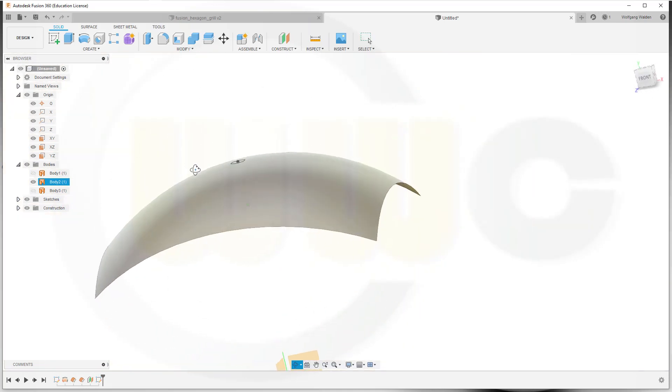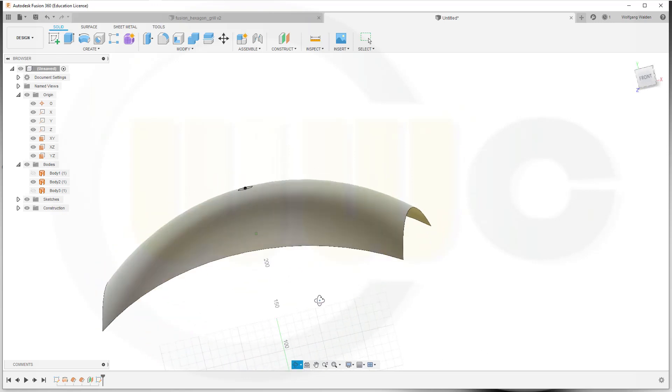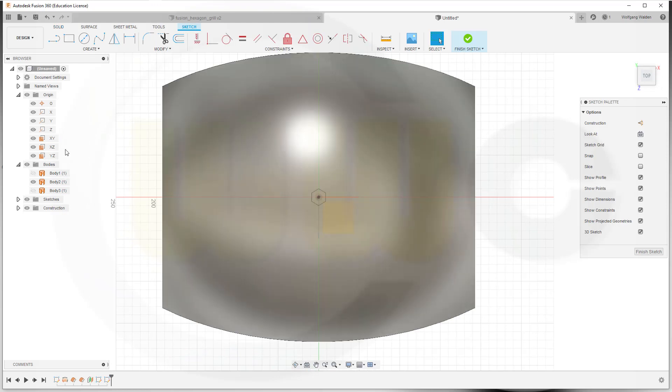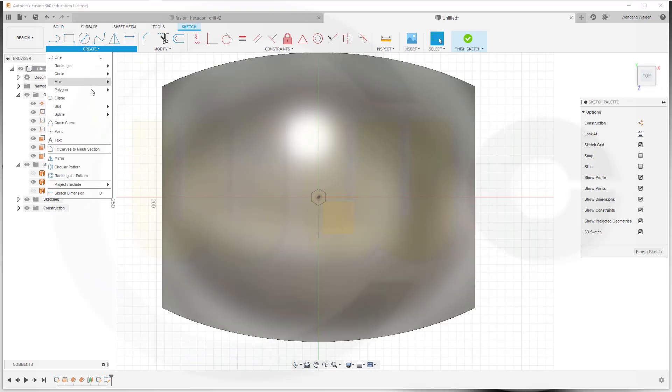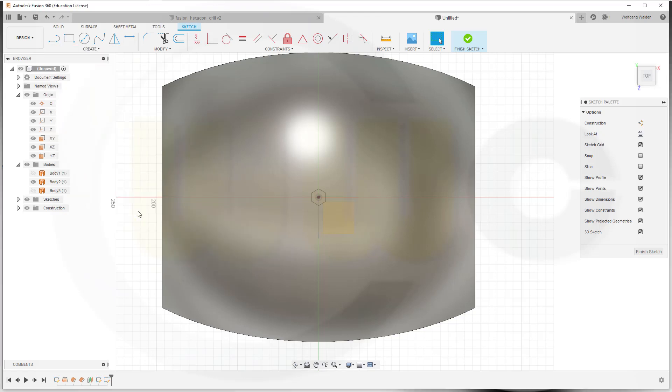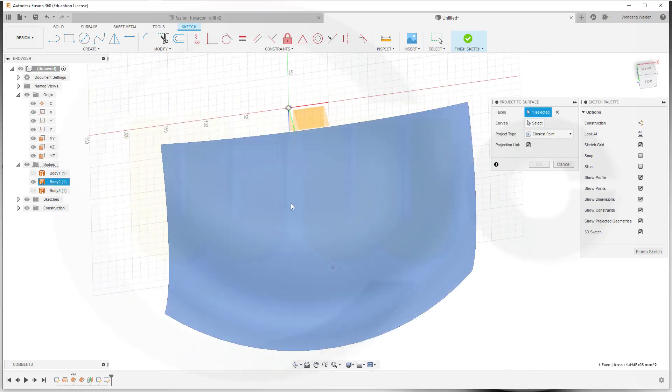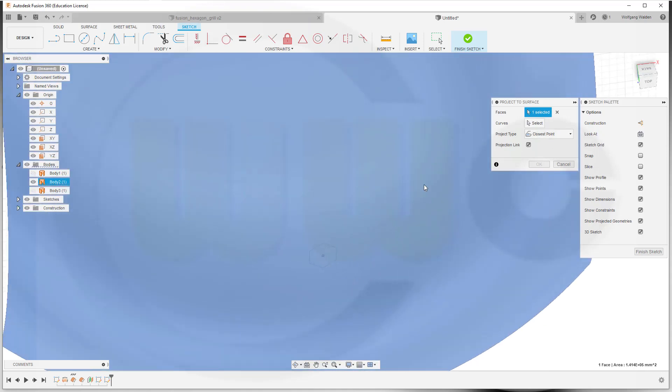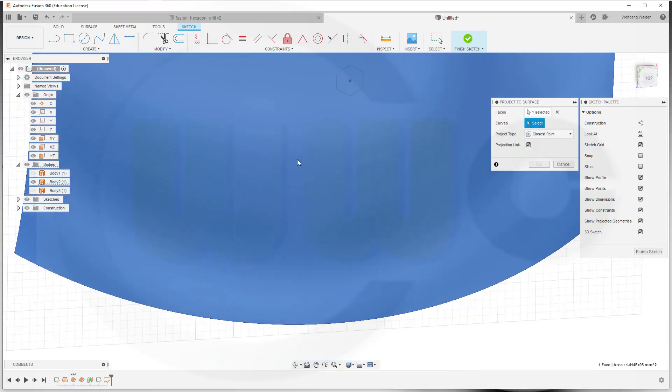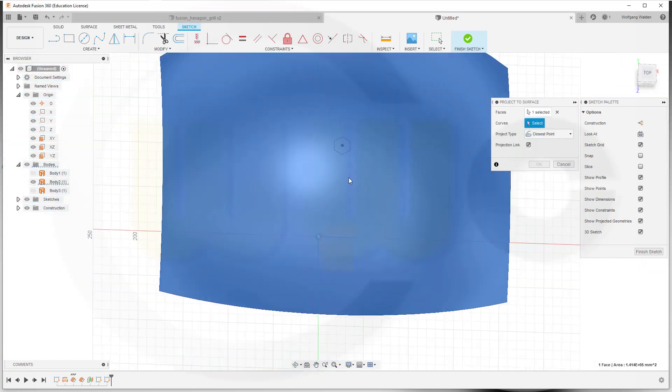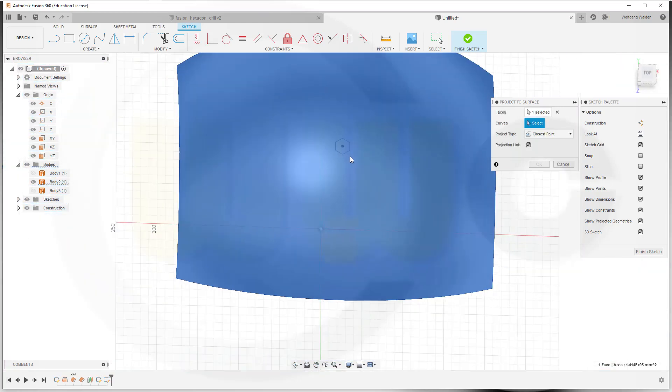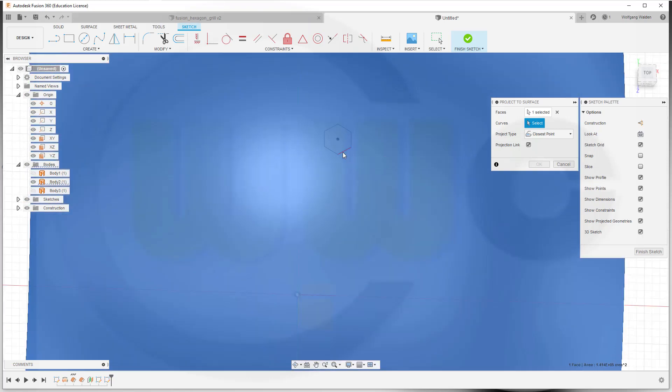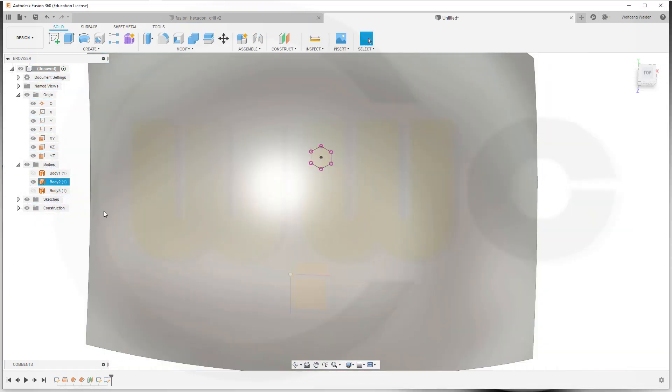I need another sketch to project that sketch onto that surface. Second sketch, doesn't matter on what plane. I go for one of the origin planes. And now let's go to Create, Project/Include, Project to Surface. And the faces would be this one, and the curves, project type closest point. Let's try to select the curves. There's no color change because of the blue selected surface. And confirm. Finish that sketch.